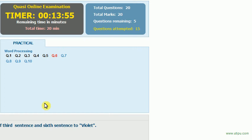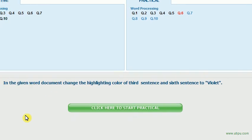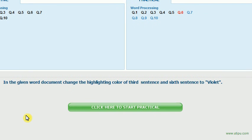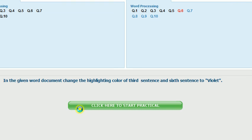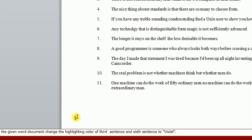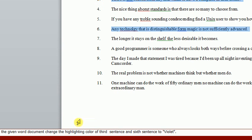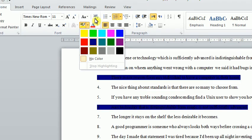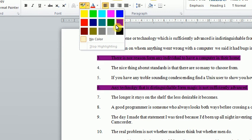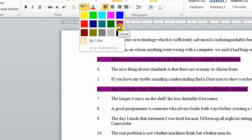The next question: In the given Word document, change the highlighting color of the third sentence and sixth sentence to violet. Note that the question said third sentence and sixth sentence. Now I press while I select the sixth sentence. We will change the highlighting — this is the highlighting, and the color is violet. This is the violet. And now we will submit the answer.